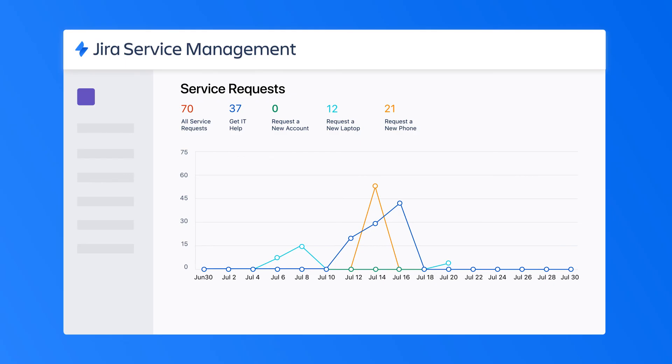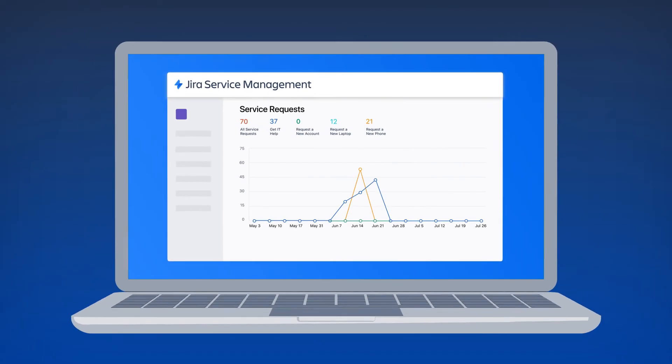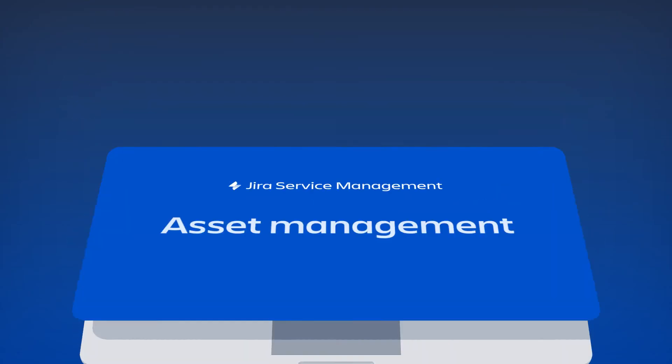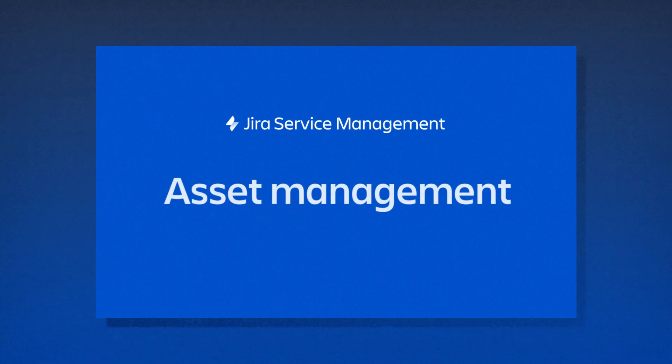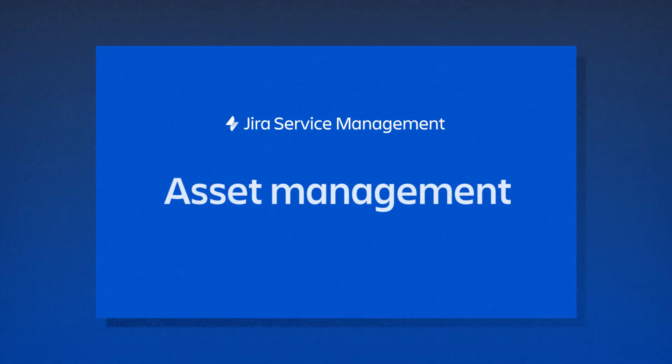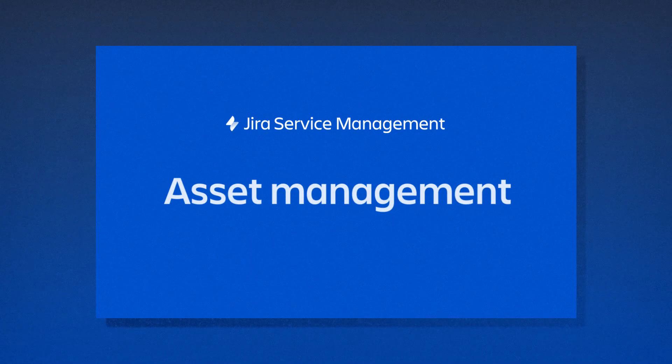With Jira Service Management, agents have all the information they need for efficient asset management, which leads to better planning, financial audits and compliance checks, not to mention better service for your employees and customers.